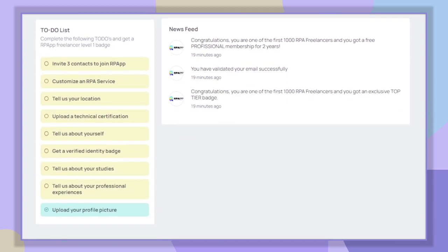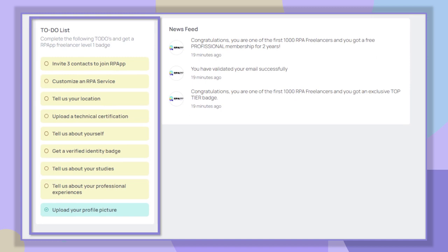Now let's go to the to-do list section. In this part we must complete one by one the activities to make our profile interesting for employers and also to get a freelancer level one badge.